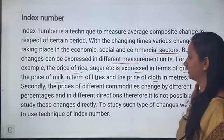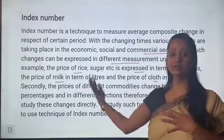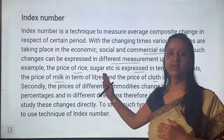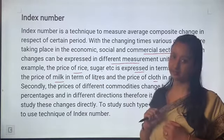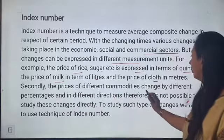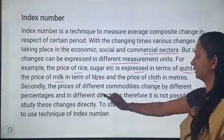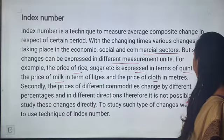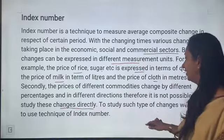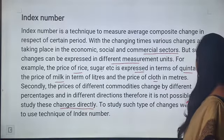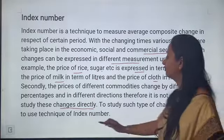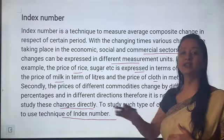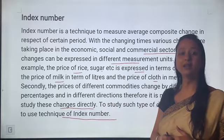In sub ke liye hum weighted aggregative method se concise study karte hai. Secondly, the price of different commodities changes by different percentages and in different directions. Therefore it is not possible to study these changes directly. To study such changes, we use the technique of index numbers. Index number ki study different percentages se hoti hai.